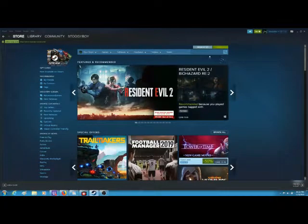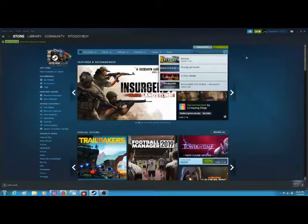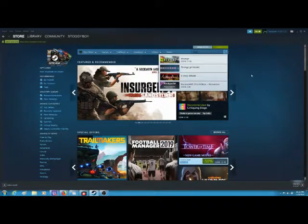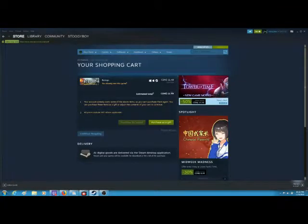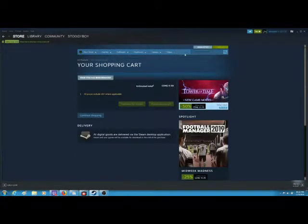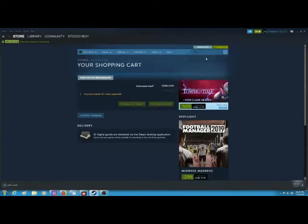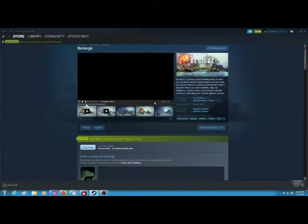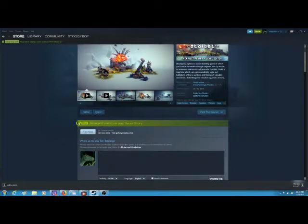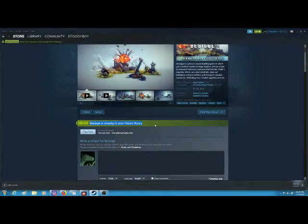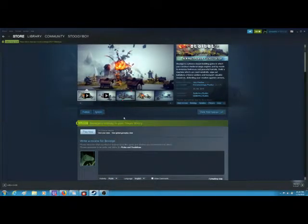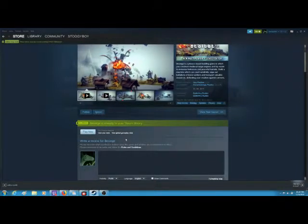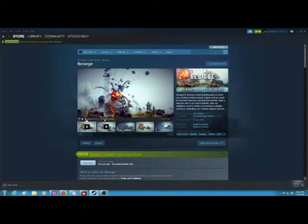You're just going to search up what game you're going to do. I, for one, am going to do Besiege. So right here there's Besiege, and you want to make sure that, oh, that's already in my cart. So I'm going to go to Besiege, and you want to make sure that in here it says in the library, Besiege is already in your Steam library.